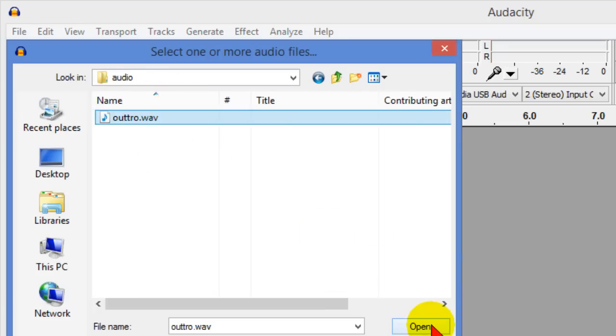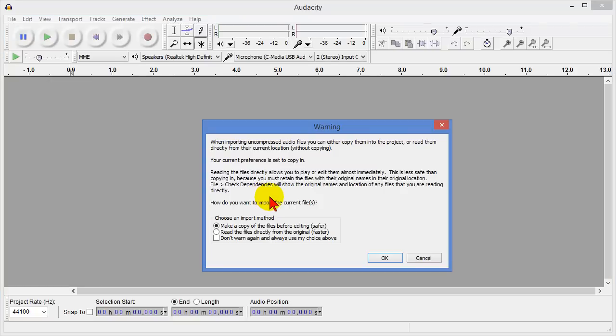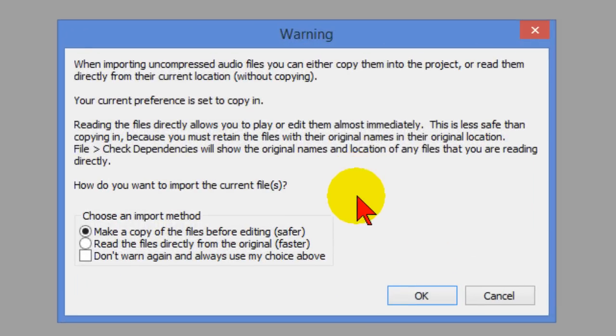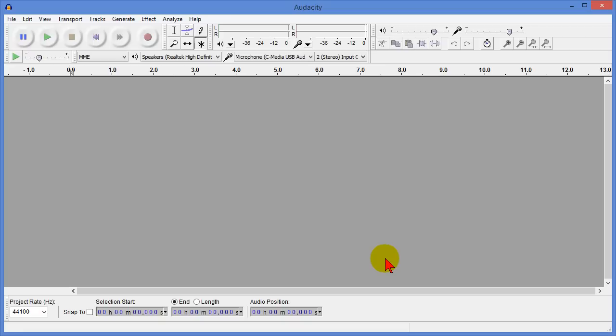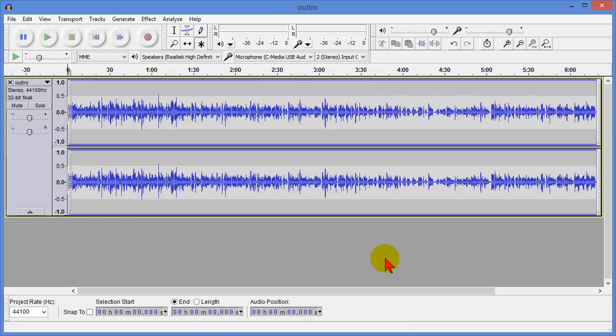Here it is right here. We'll click that and choose open and when you open it's telling you that it's a good idea to make a copy of the file and that's what you'll want to do. You don't really want to edit the original you want to make a copy and that's what we're doing here so we click OK and Audacity opens the file and puts it on the timeline.